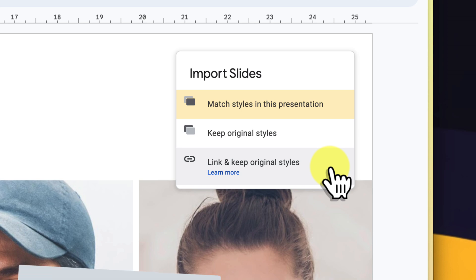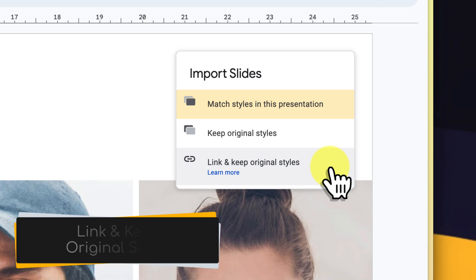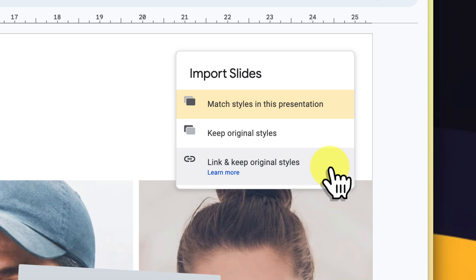From here, be sure to select the option 'link and keep original styles.' This is a crucial step because it establishes the dynamic link between the source and destination slides.